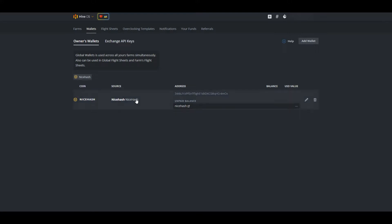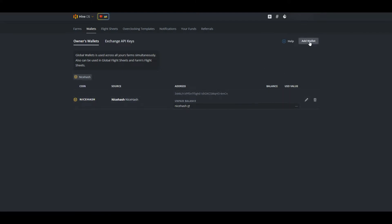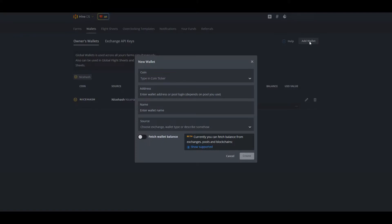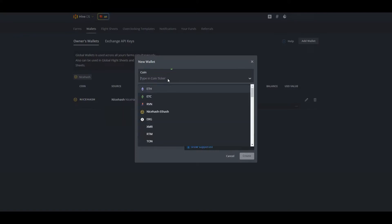Now on the right hand side you will see wallets. We will be adding a wallet and then selecting the coin. This coin can be any of the NiceHash coins — I'm just going to choose the first one.